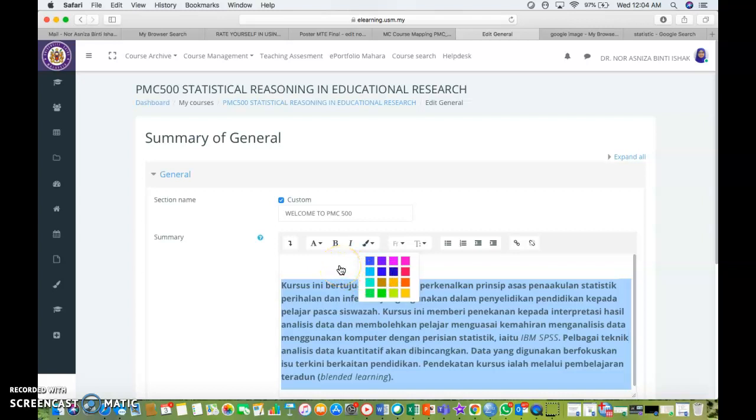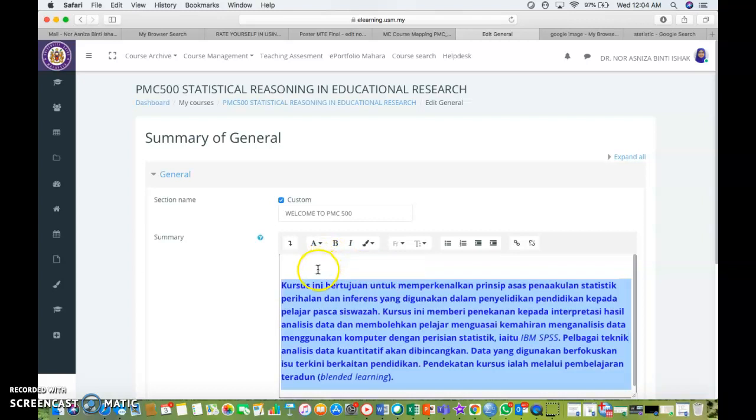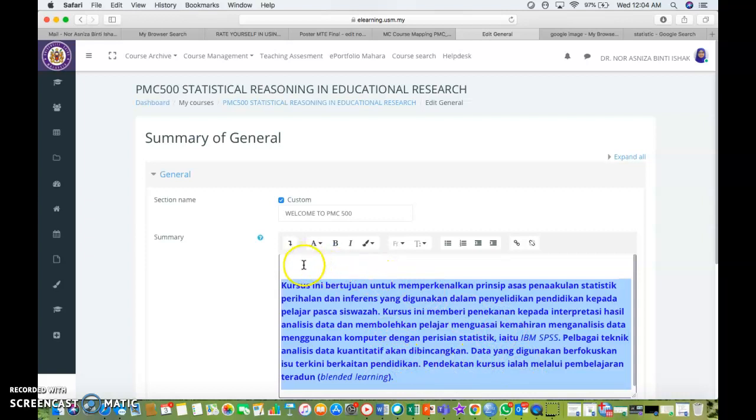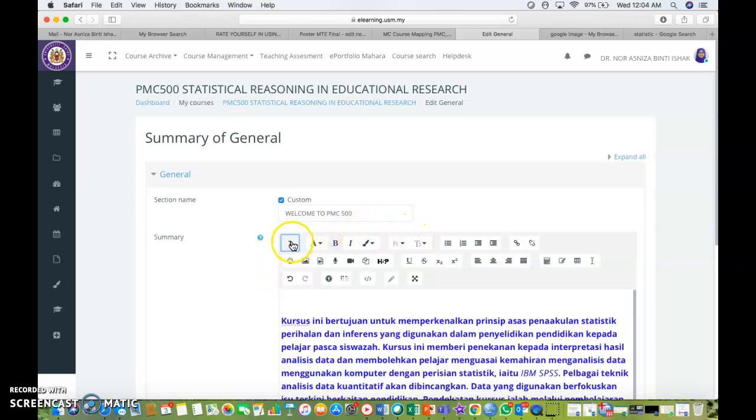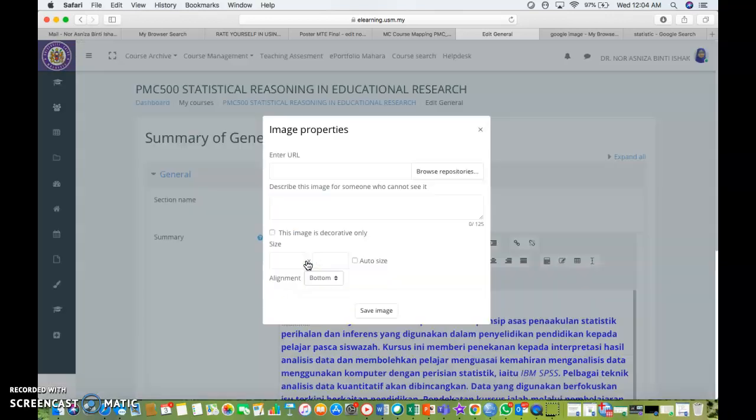You can also add image into your summary of general. What you can do is you can go to this button, you can insert or edit image.